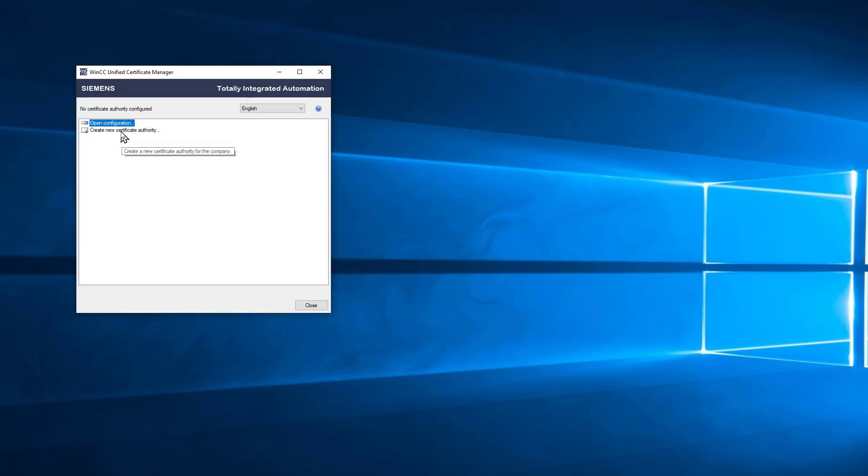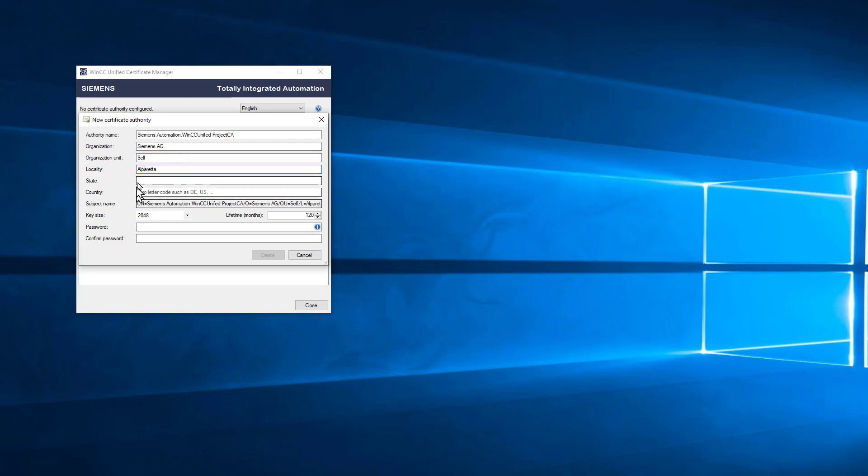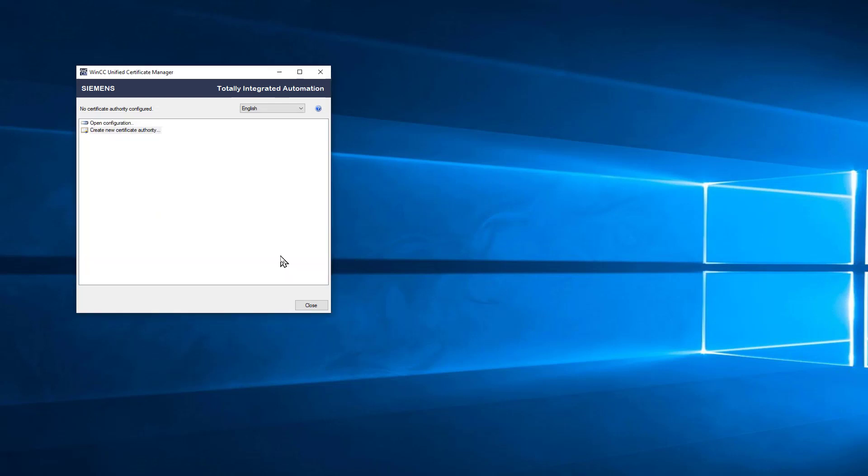Here we're going to create a new certificate authority. This is not much different than using Amazon to generate a certificate for the World Wide Web, but this is for our plant. We're going to create a new certificate authority and give it a name. You can use whatever name you want here, and we can just fill out the information. For organizational unit, you could put self or the name of your organization, and I'll just fill out my information. Then we're going to create a password which will encrypt the certificate, and then we just click Create.